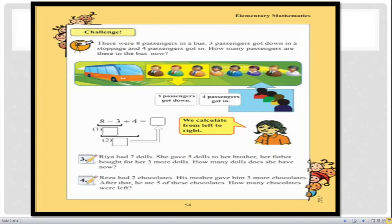Students, I hope you are all able to see page number 54. Here we can see there is one challenge and two questions. Today I will try to solve this challenge and I will also try to solve these two questions.